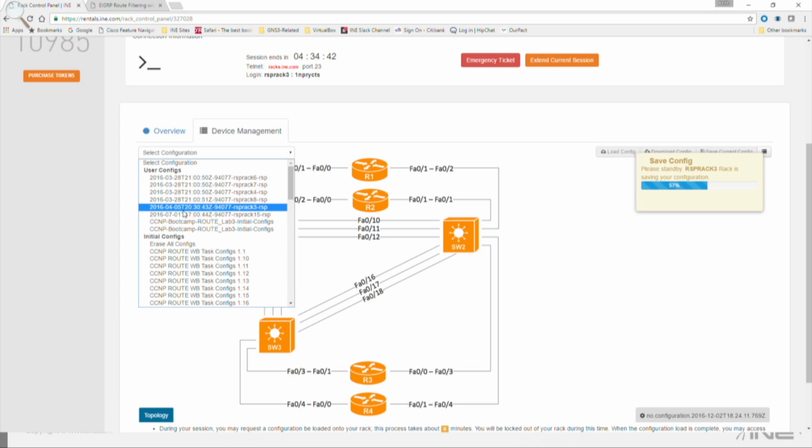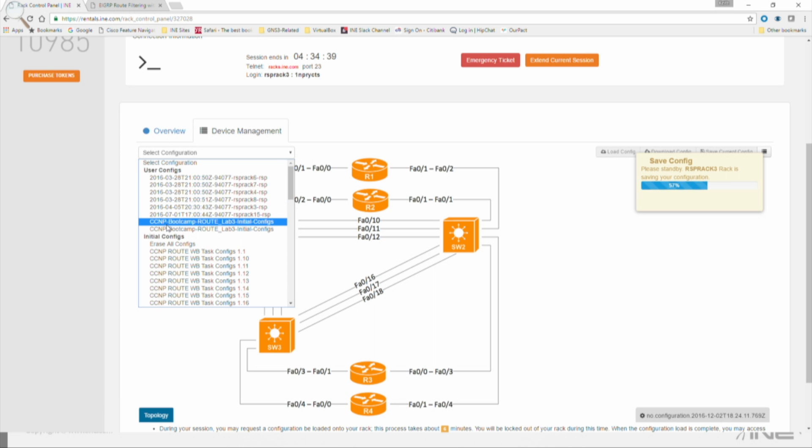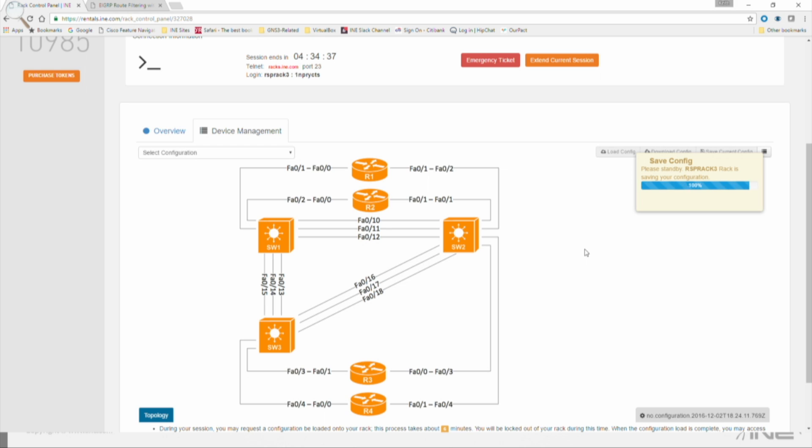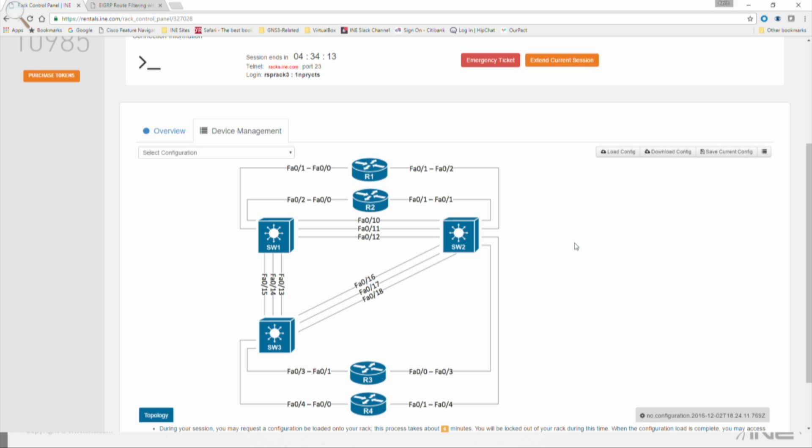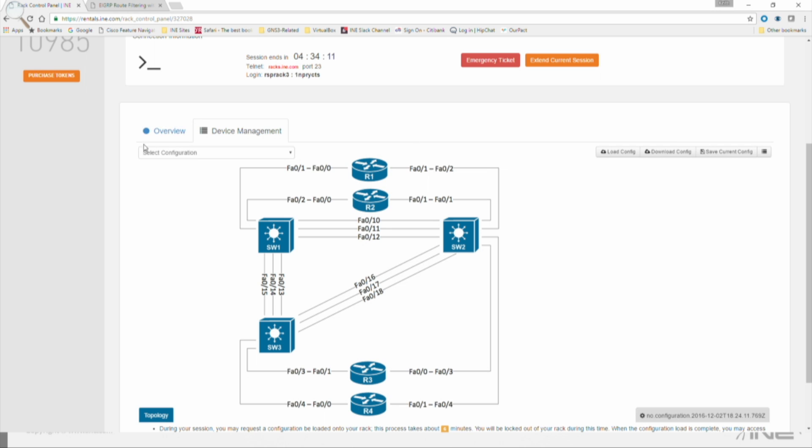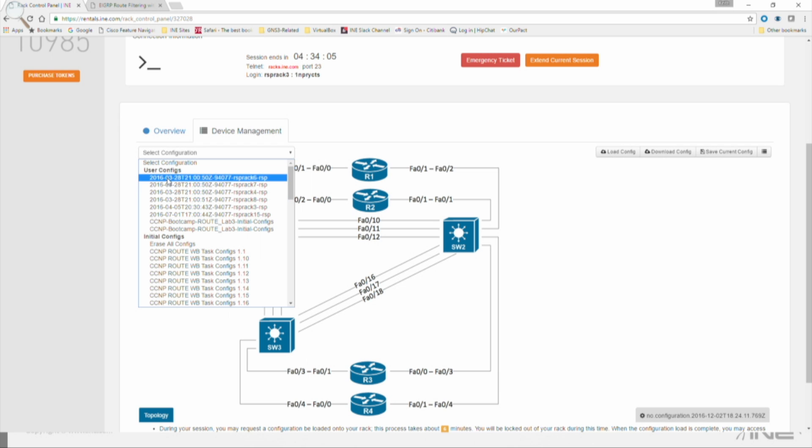So once it's done, I should have a User Config here named Test OSPF Configuration. It's almost done. Okay, so now it's done. So under User Configs, it isn't showing up yet. It might take a minute or two to show up in here.